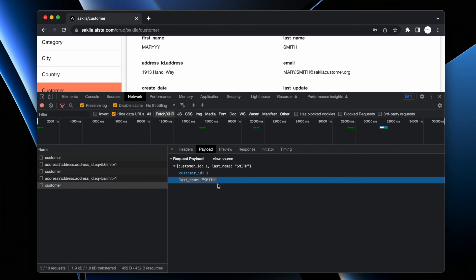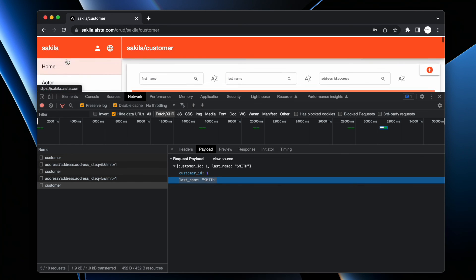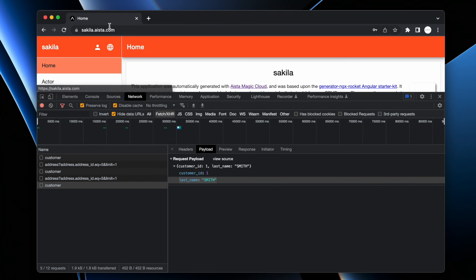However if you want to reproduce what I'm doing you can go to aista.com, create your own cloudlet and create your own frontend, or you can go to simply sakila.ista.com and try it out for yourself.